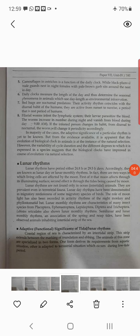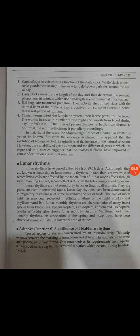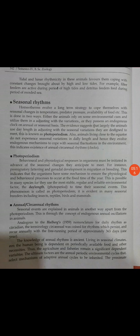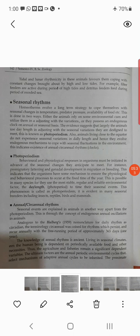The functional significance of tidal or lunar rhythm: the coastal region of the sea is characterized by the intertidal strip, which extends between the marking of inundation and ebbing. The animals of this zone are specialized in two forms — one form derives its requirements from the aquatic situation and the other is adapted to the terrestrial situation, which occurs during low tide period. The tidal and lunar rhythmicity in these animals favors them in coping with constant changes brought about by high and low tides.